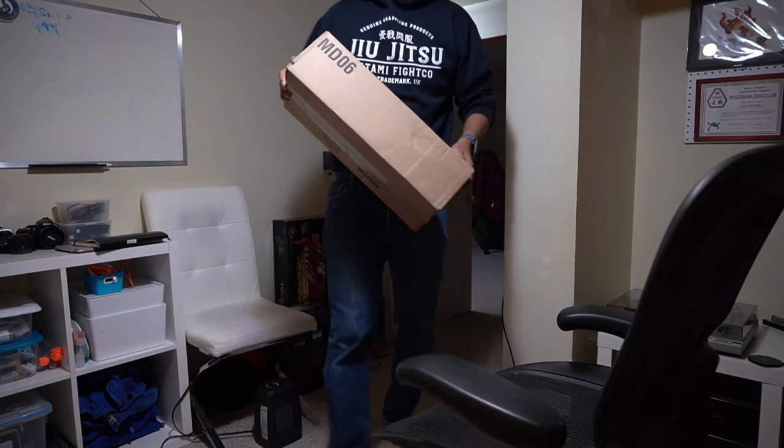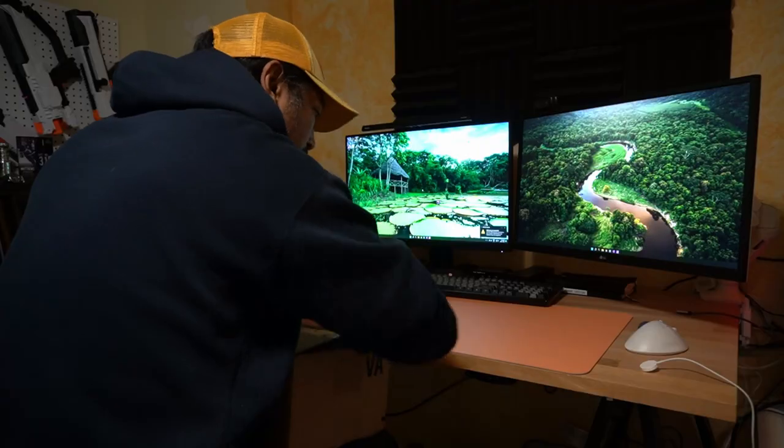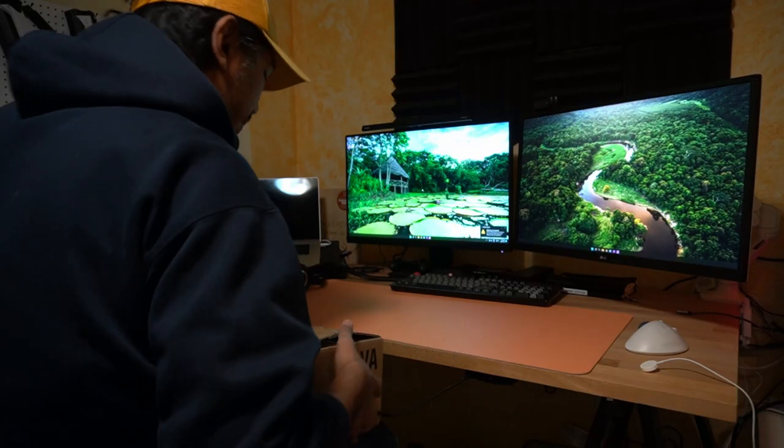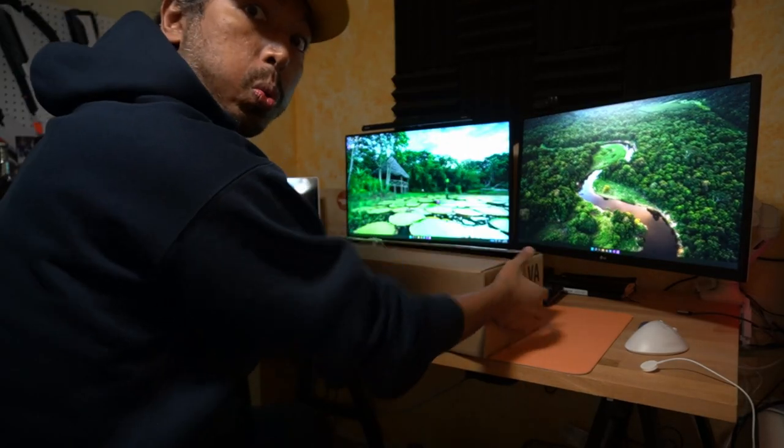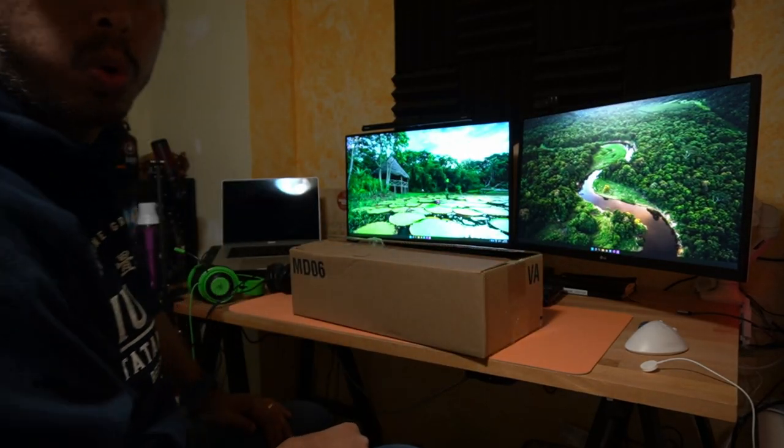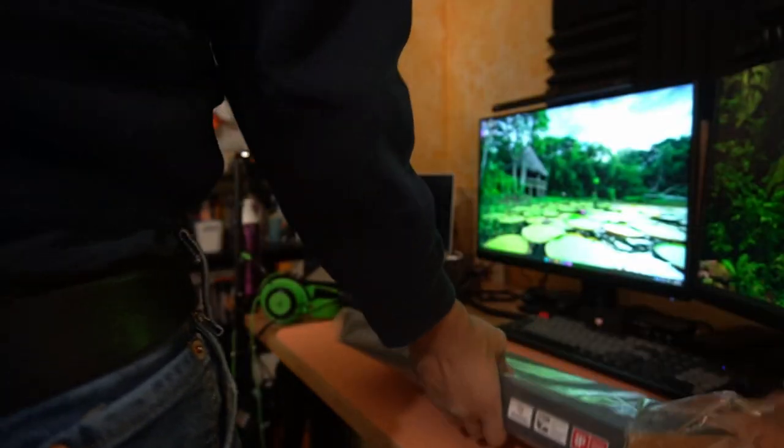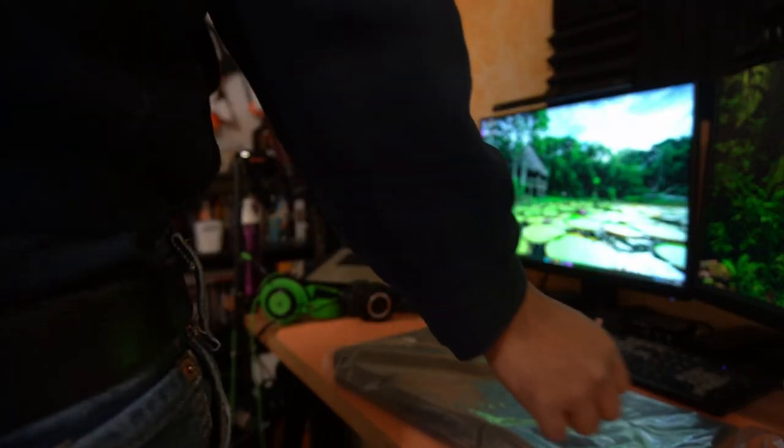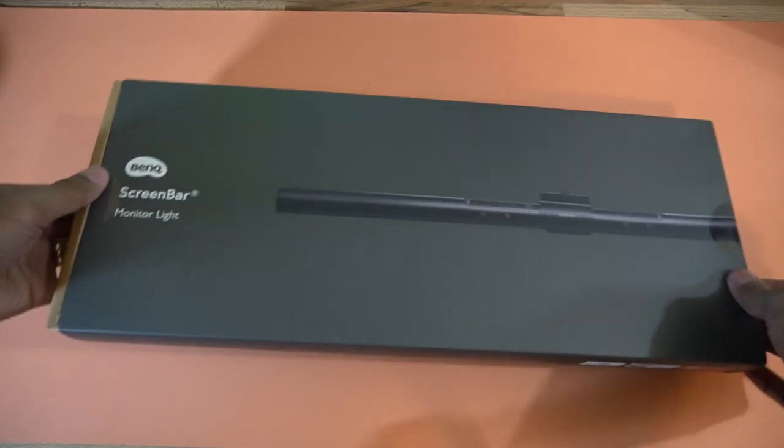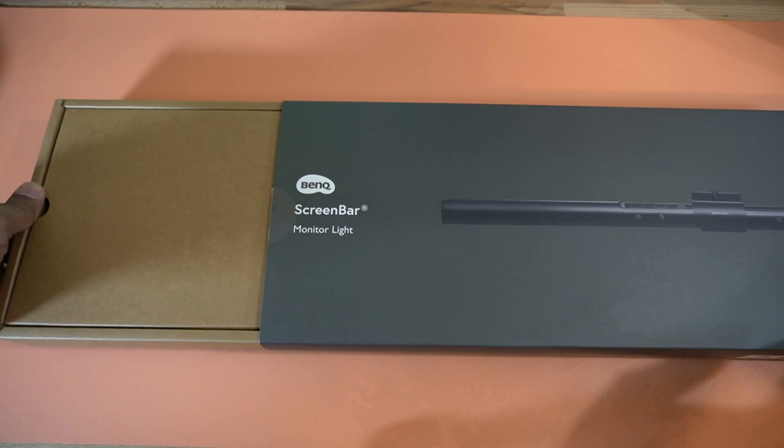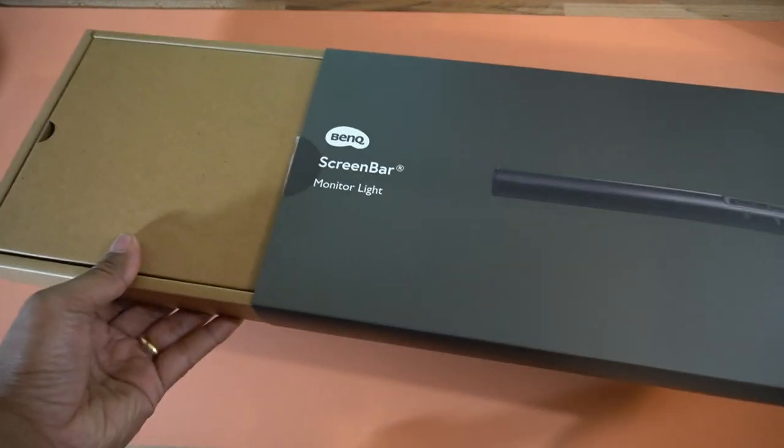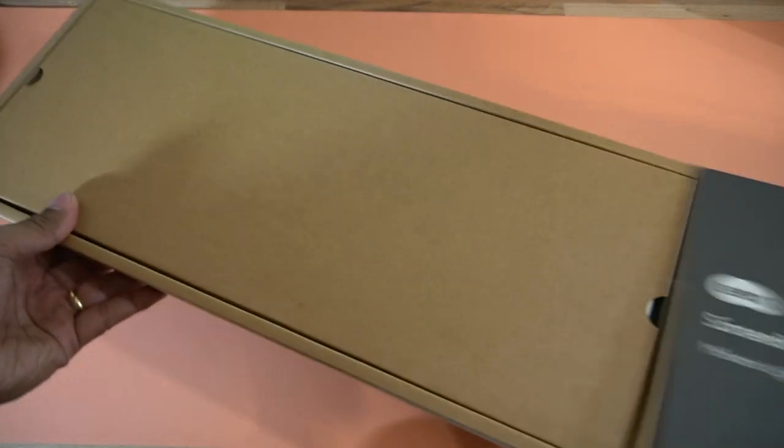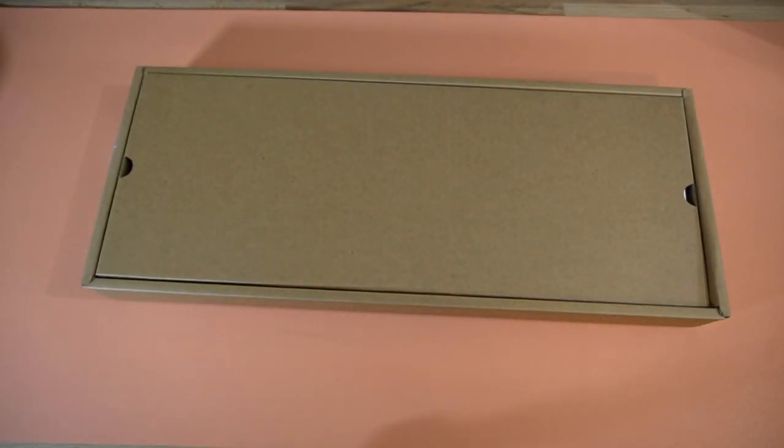I got this package sent to me from the mail from BenQ. Let's open it up. This is a BenQ screen bar that's meant to sit on top of your monitor and provide light, much like a lamp would.